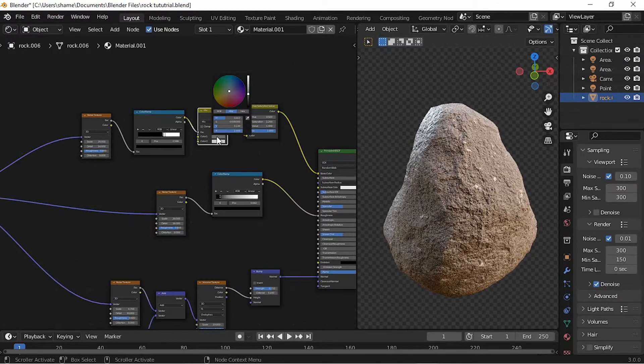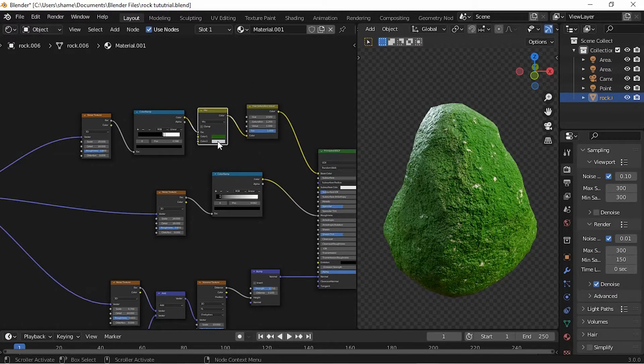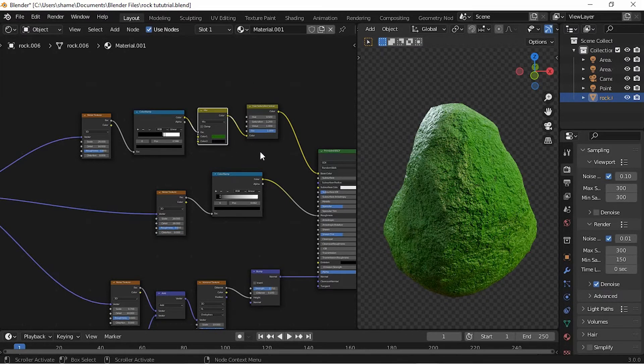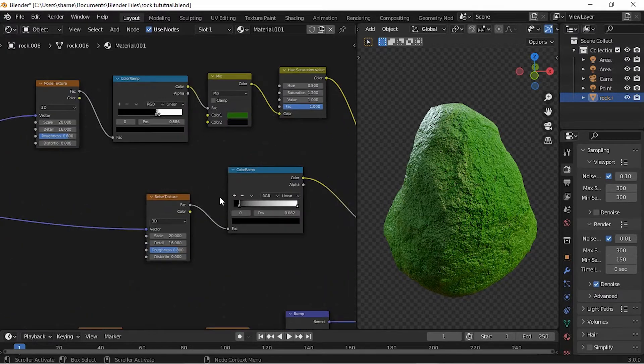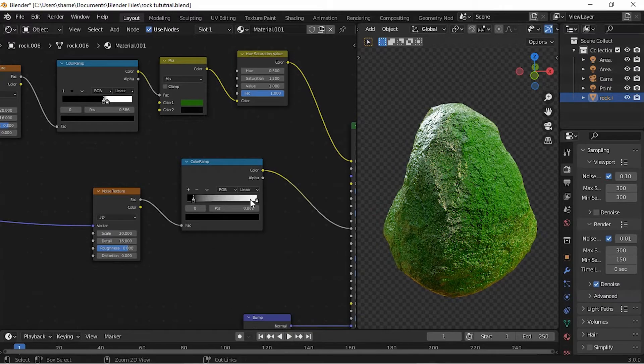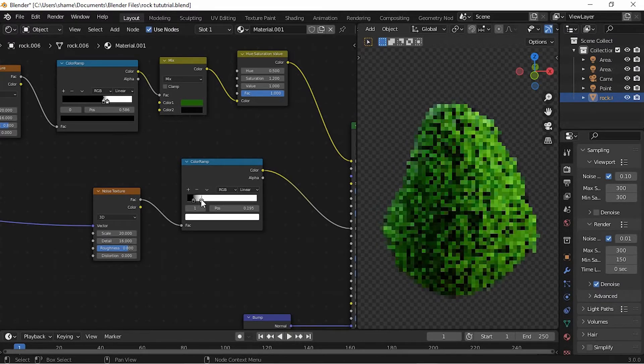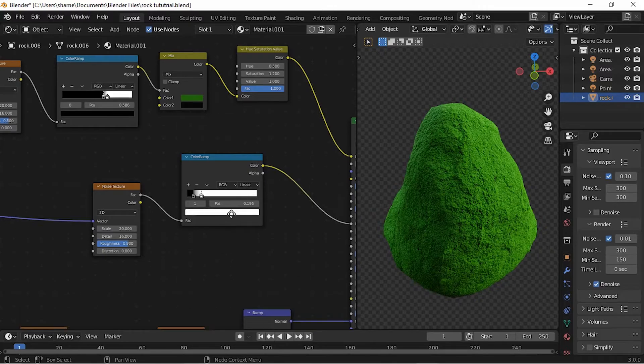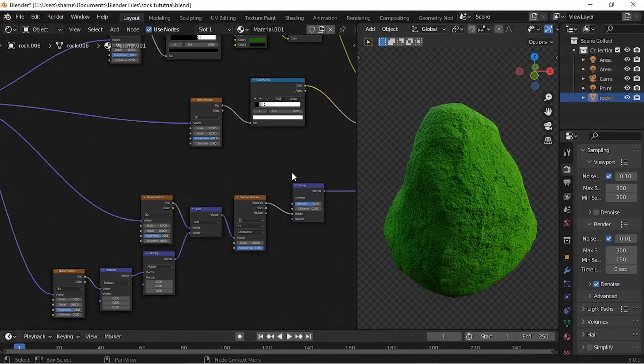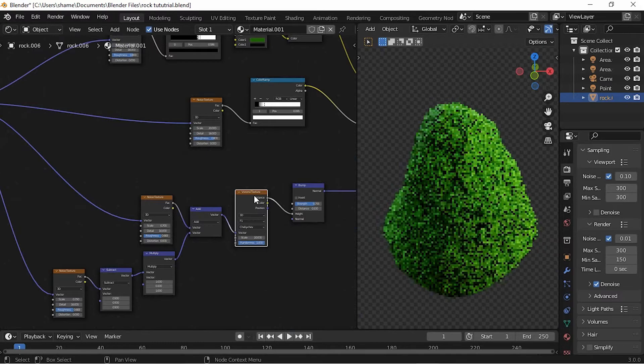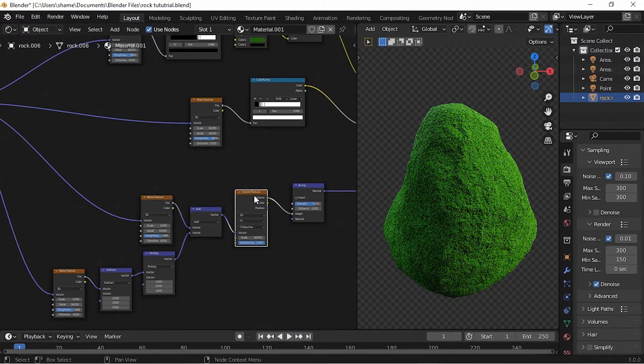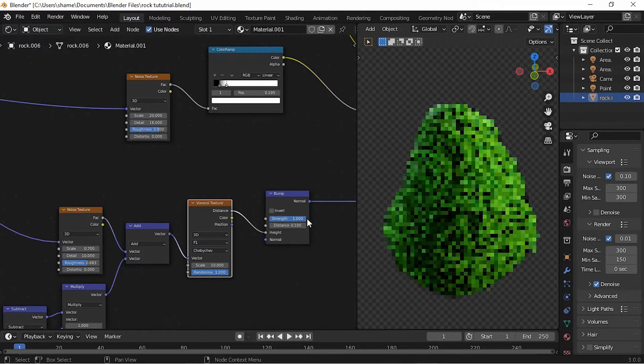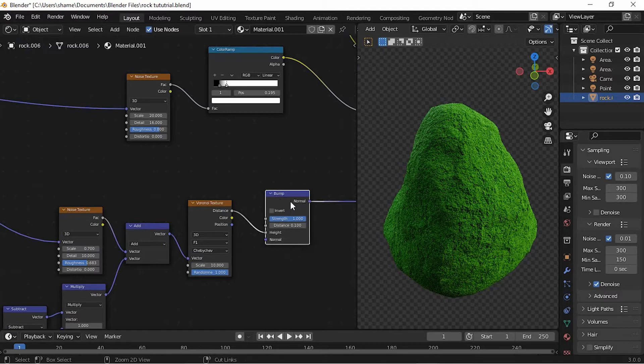The MixRGB controls the color of the rock. This ColorRamp right here controls the roughness. And the Voronoi and Noise Textures coupled with the Vector Math is just adding a layer of texture to the rock. You can of course increase the bump right here using the Bump node.